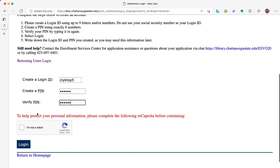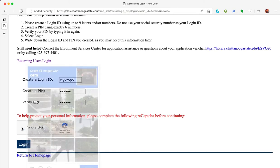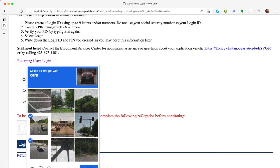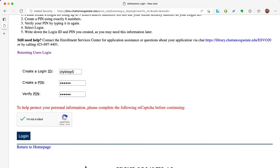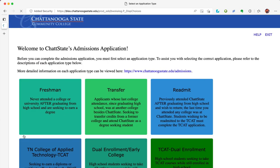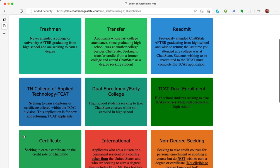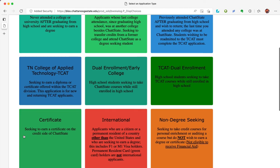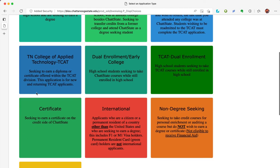You will need to complete the CAPTCHA so the program knows you really are a person, and then click login. You can read through the different student types if you like, but for this example we are a Tennessee College of Applied Technology TCAT student.